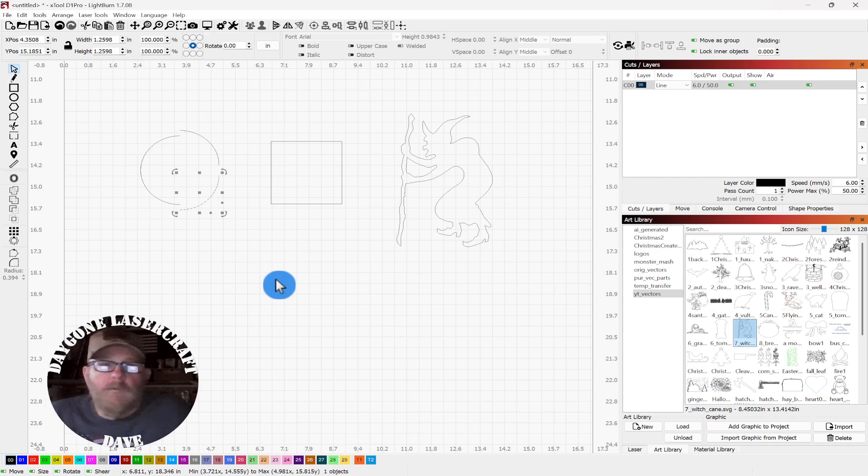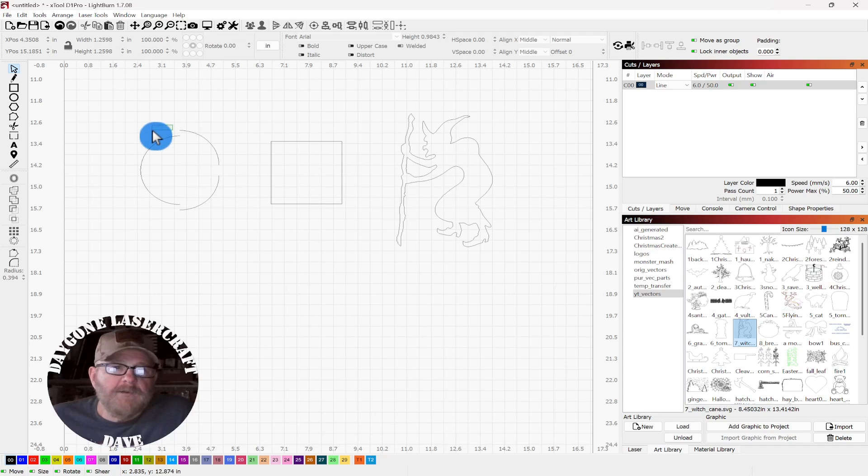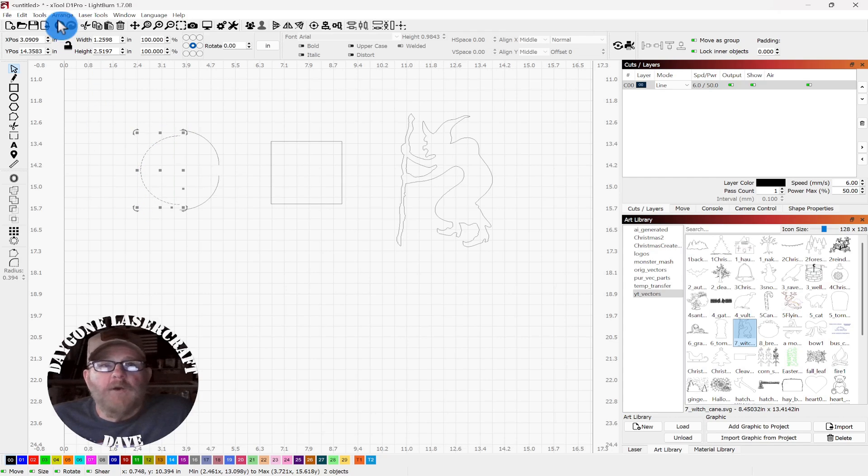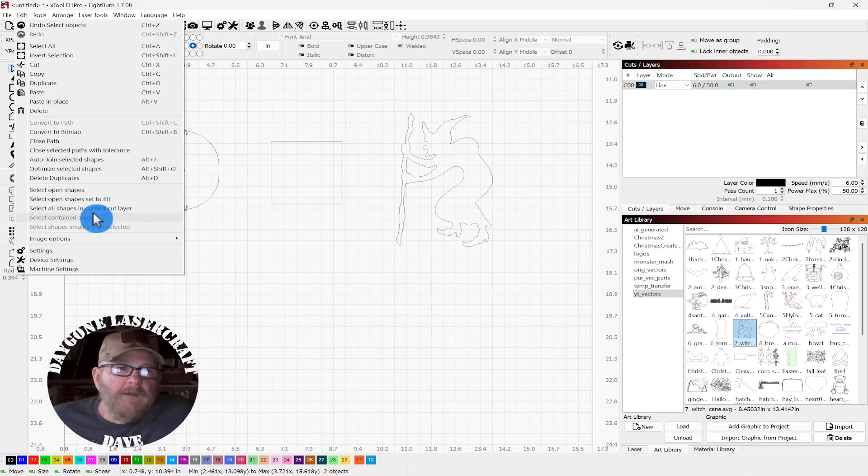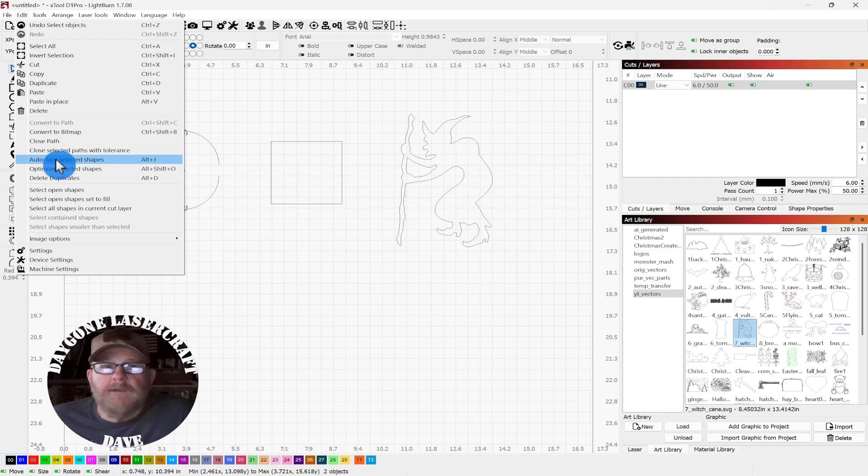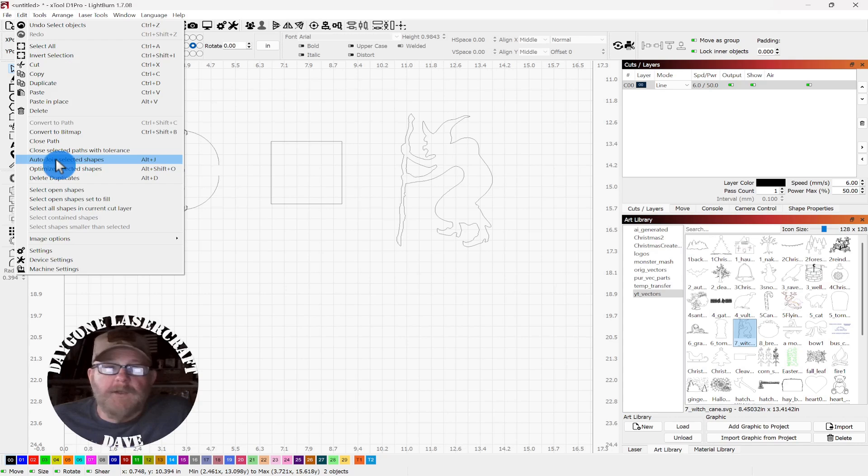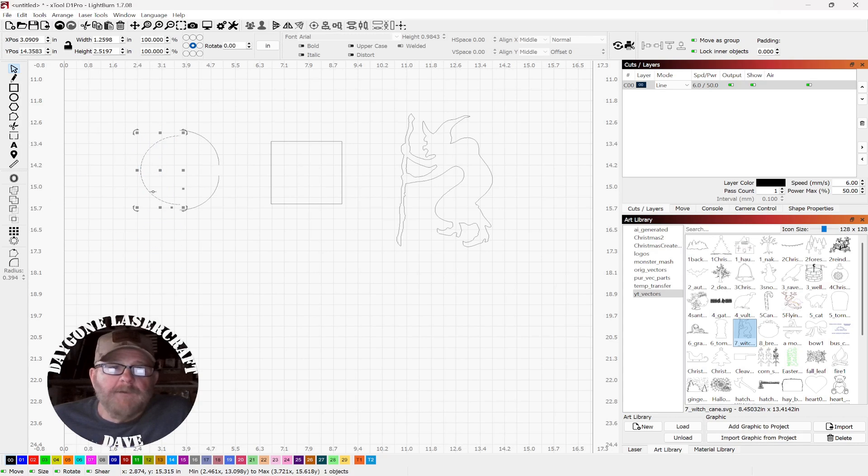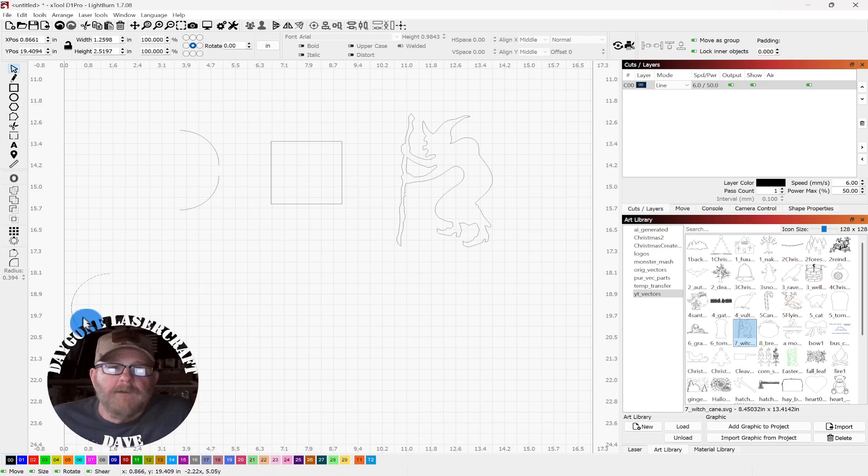Well, if you wanted to save two of those pieces, you could just select them. And then go up to edit. And down to auto-join selected shapes or Alt-J. And put them back together. And then you've got one half circle.